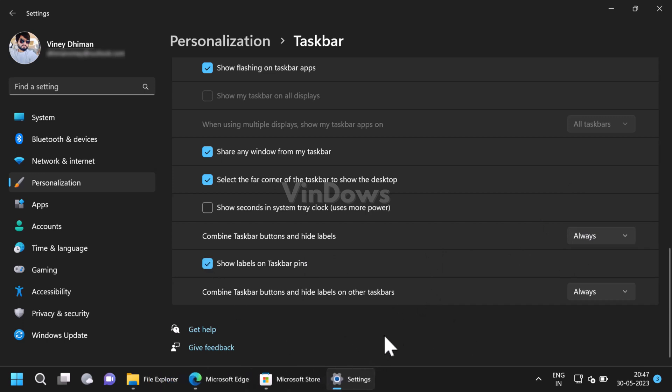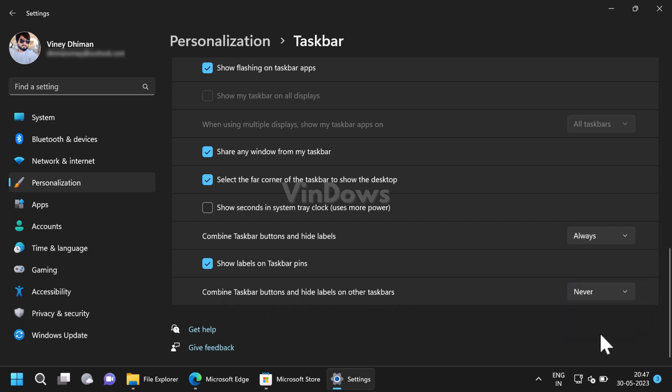The last option is 'Combine taskbar button and hide labels on other taskbar.' This option is useful when you have multiple displays and you want to apply never combine taskbar button on those displays. Overall, the purpose of offering this option is to allow better visibility and easier access to individual application windows directly from the taskbar.